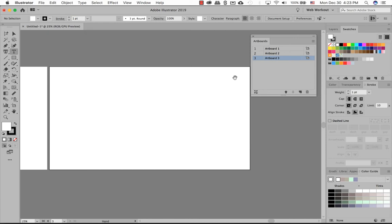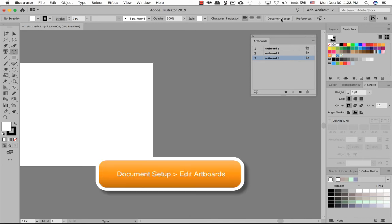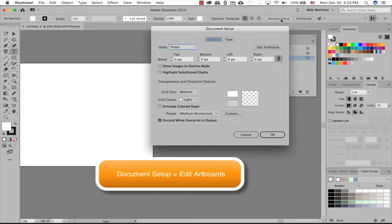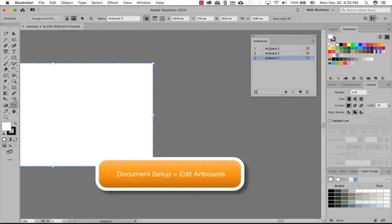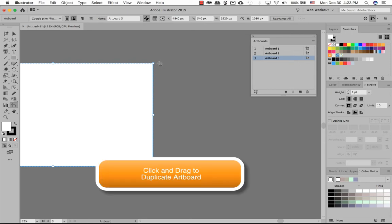Another method in creating an artboard is going through document setup. And then you can click on edit artboards. And then here, if you know the exact size, you can also just create, you can duplicate a copy of an artboard.